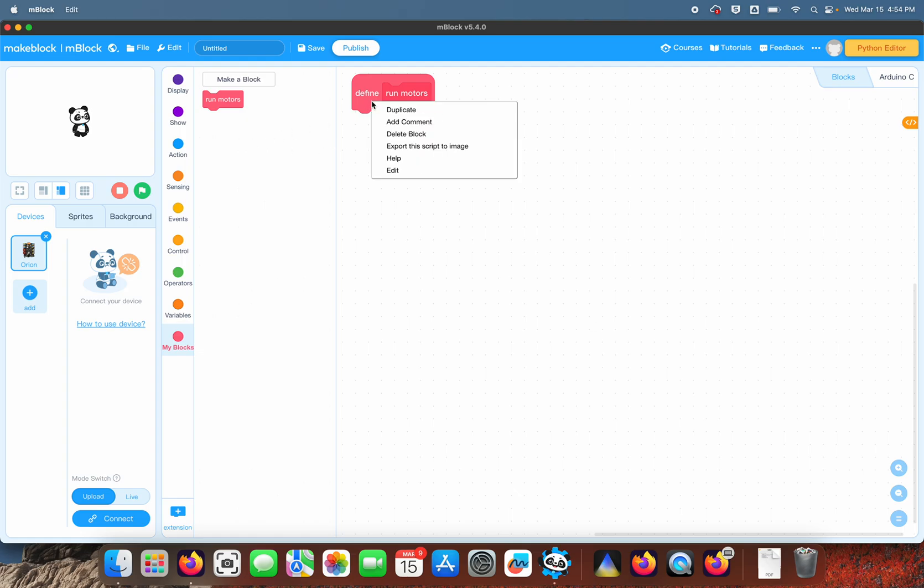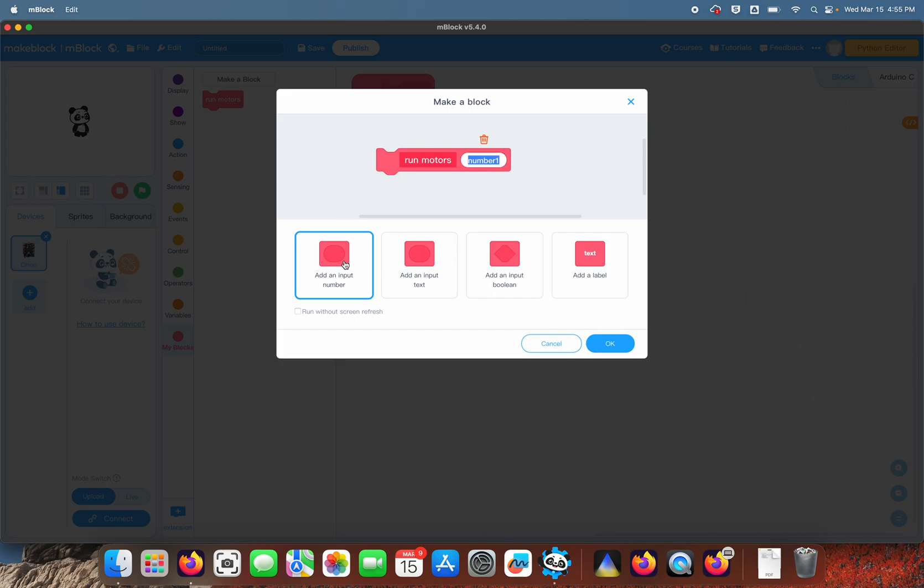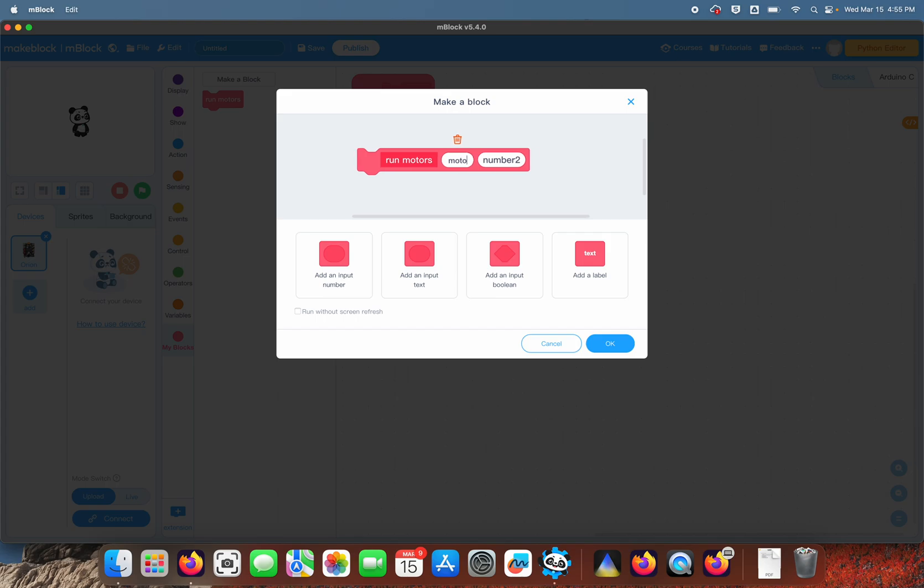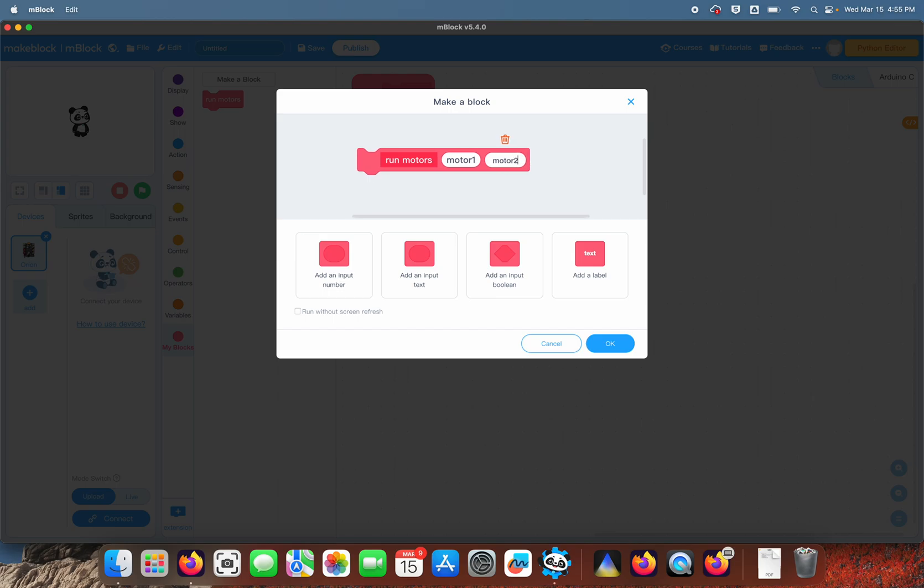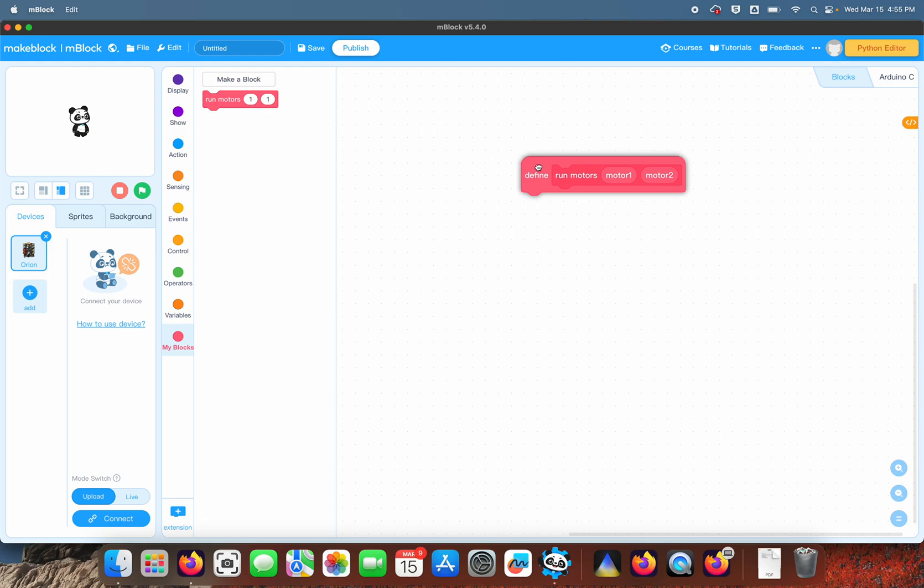I need to pass two parameters—two motor parameters. The first one we're going to call motor one, the second one we're going to call motor two. When we call this up, it'll ask us for the two different parameters, which will be the percentage power in each motor.